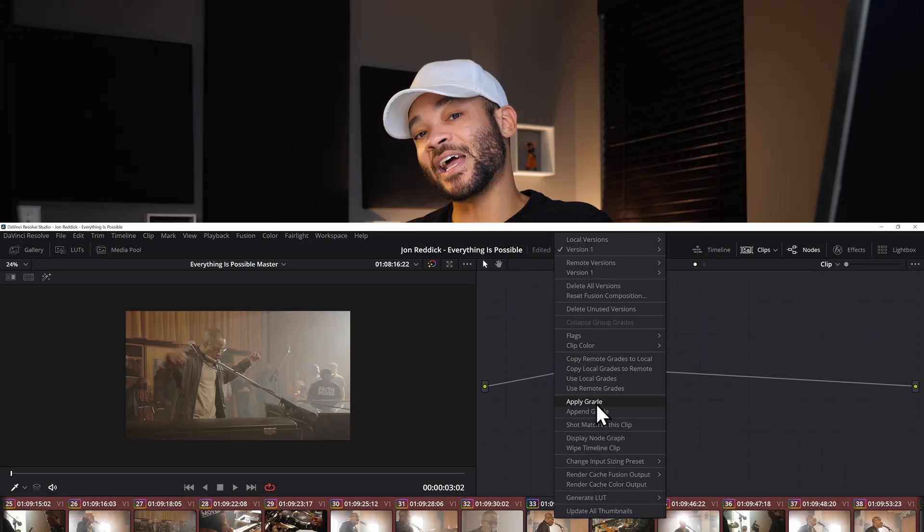Or you may start an edit and you want to have a baked in look so you don't have to look at flat footage while you're editing. But we're going to cover solutions for all this in this video so let's get into it.